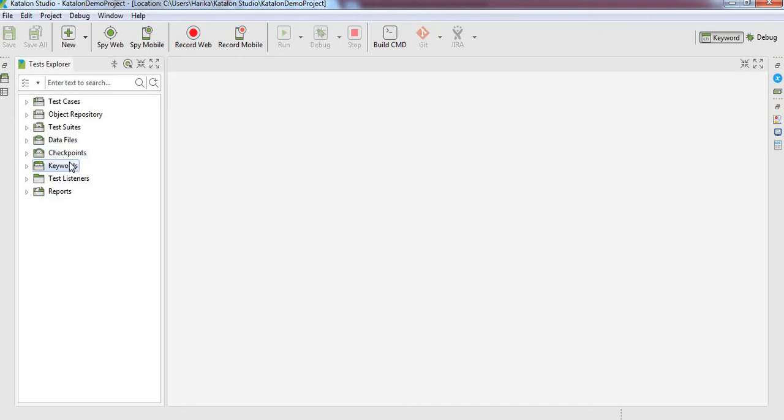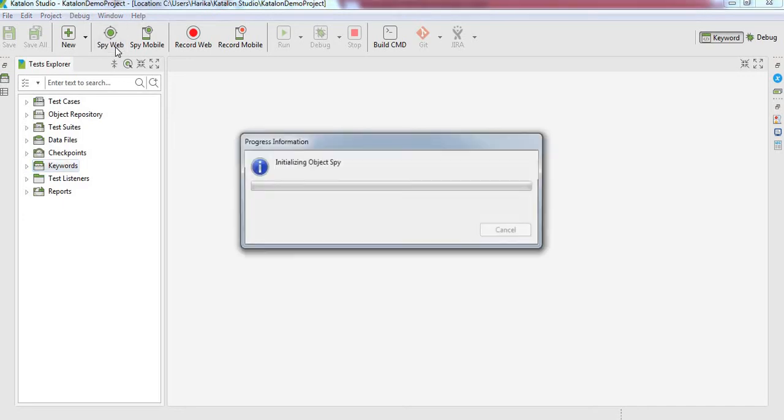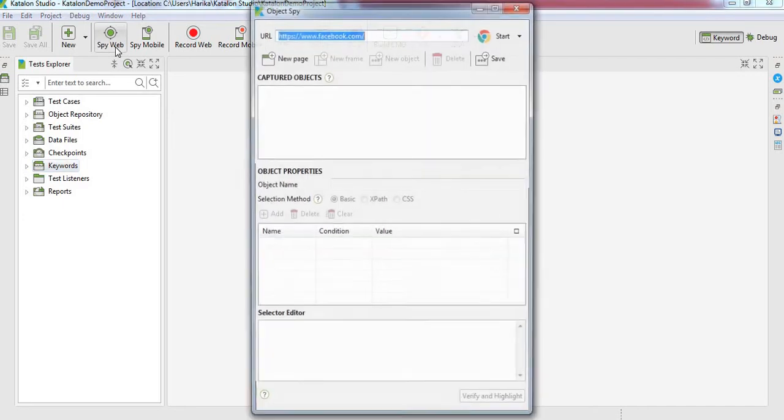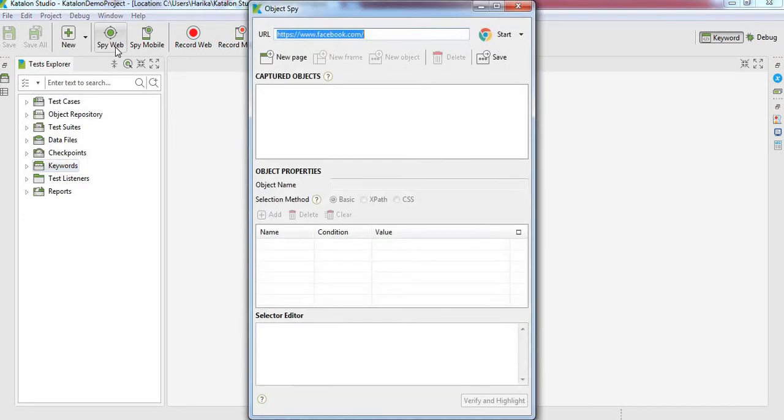We are adding the objects using Spy Web to the object repository. Spy Web is similar to the option provided in UFT called object spy, where it captures the object properties and based on the properties we will be adding those objects to our object repository. Click on this Spy Web option and you will be shown a window.